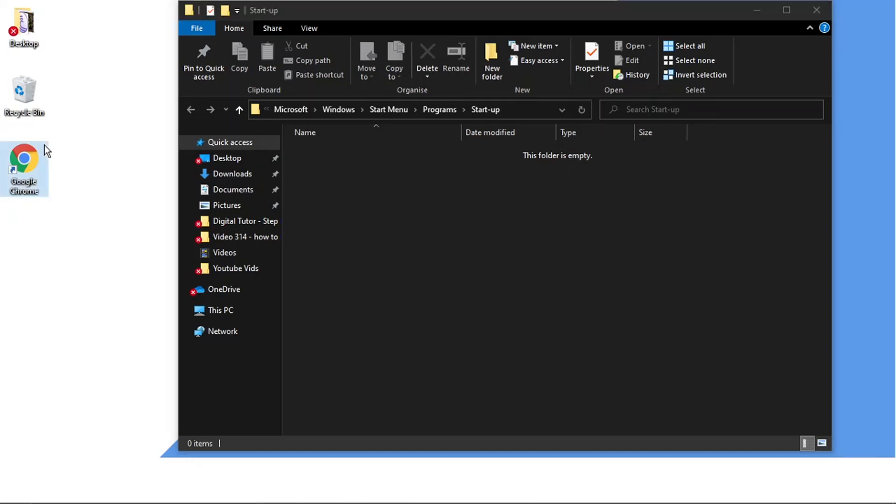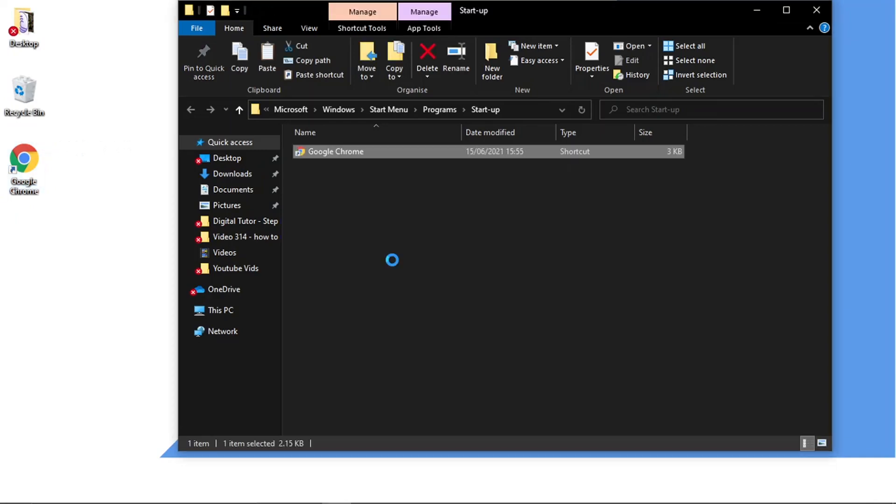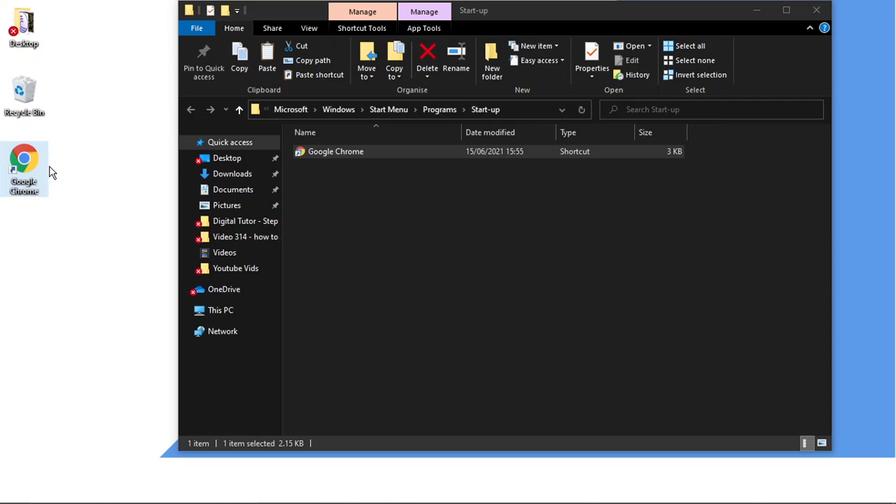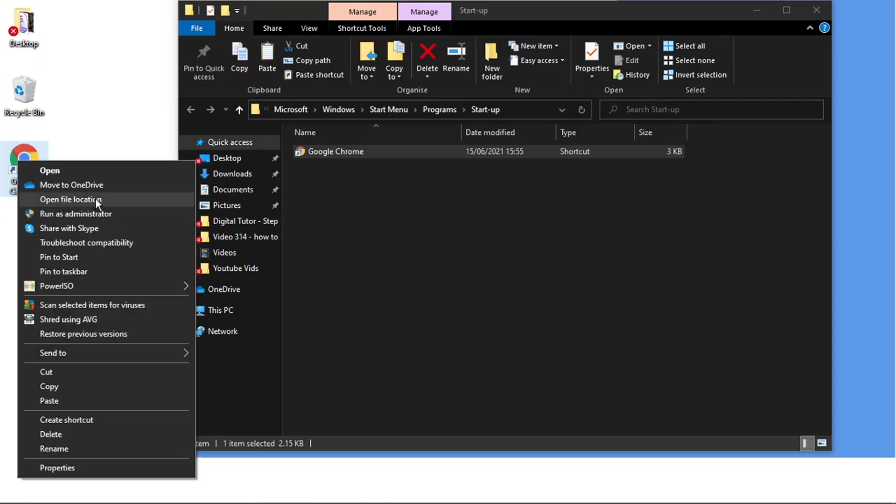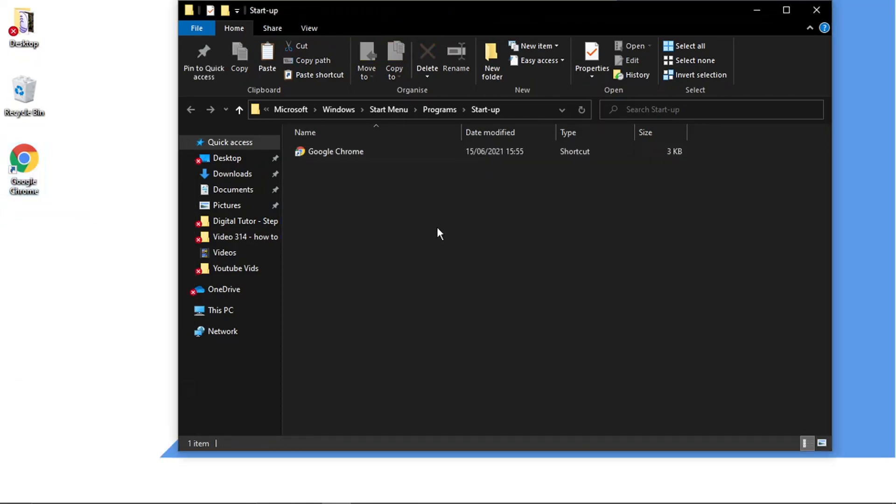So we're going to do that now. So what we're going to do is copy and paste. So you can just click it and press Control and C or you can right click and come down and click copy. And then right click in here and click paste.